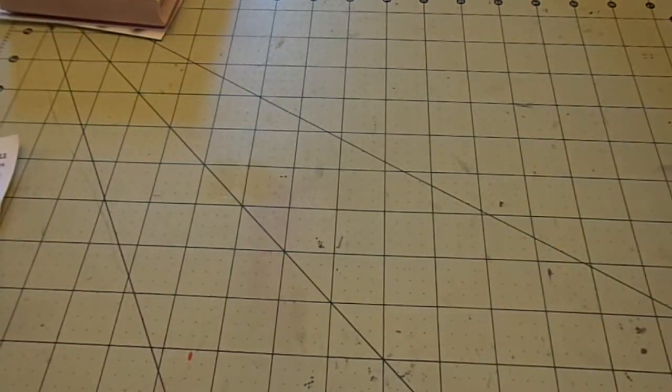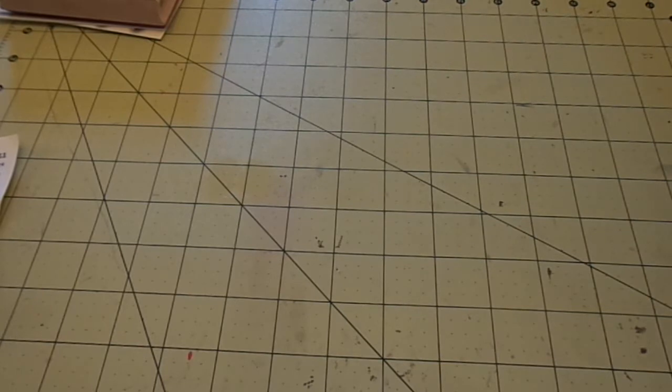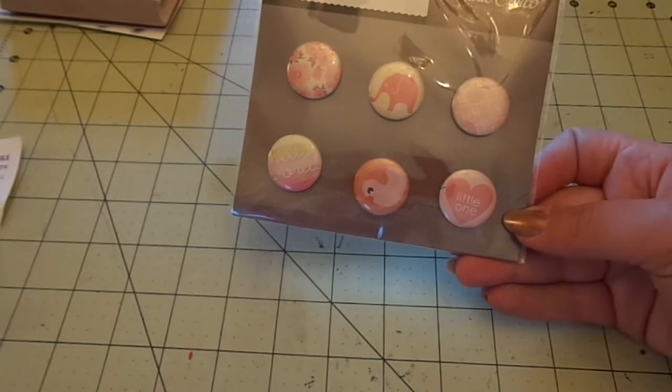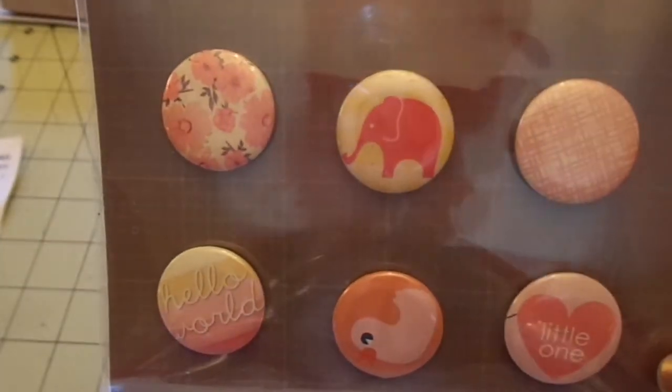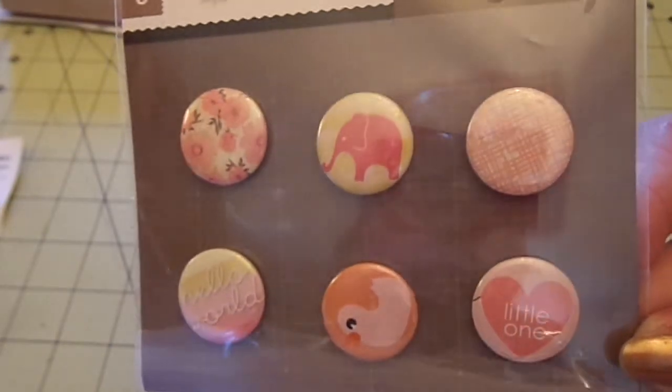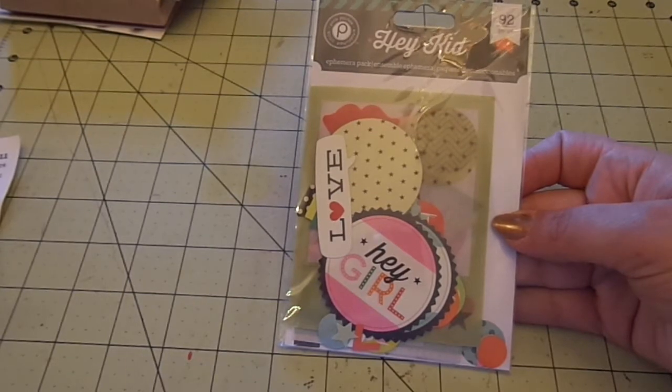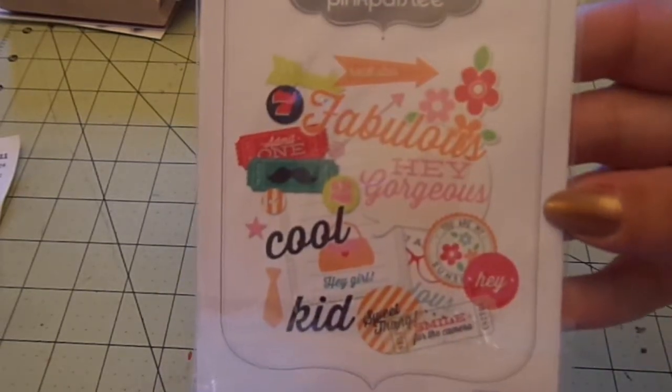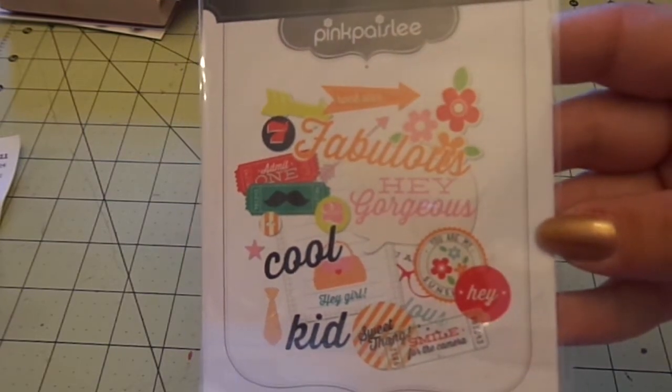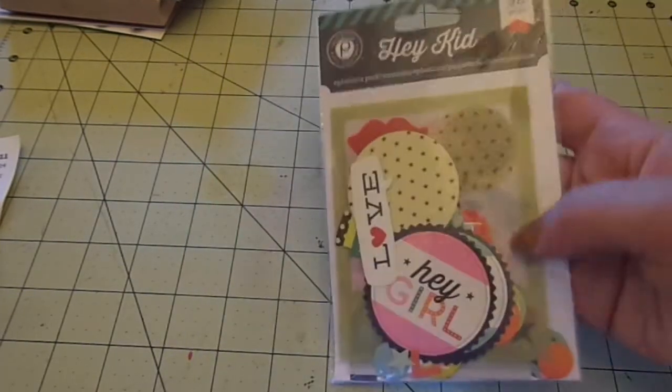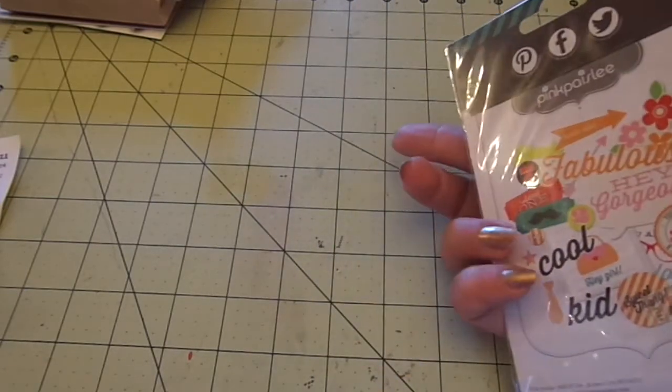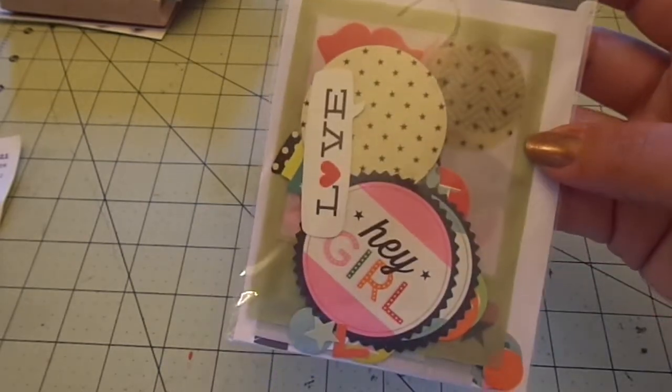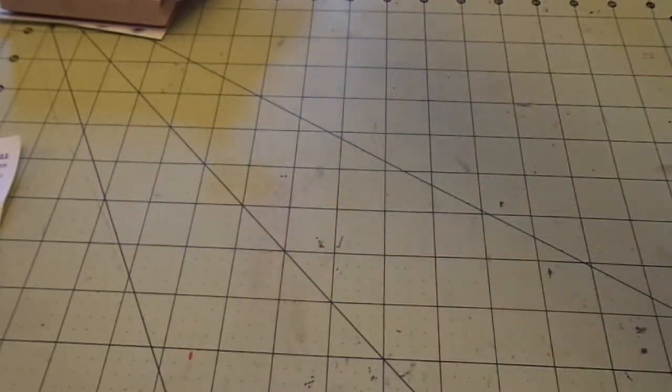Okay. Then I got the Studio Calico Storytime Girl badges. And these were $1.50. And I loved the little elephant and the Hello World little one. So those were in clearance. Then I got the Pink Paisley Hey Kid ephemera pack. And this was $2.49. And here's some of the pieces that you get. And that's not all the pieces. So you get 92 pieces. There's a lot in there.